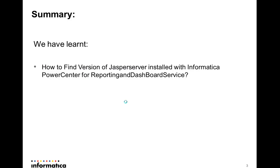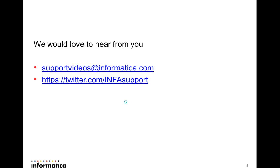That is it. Thank you. We would love to hear from you. You could reach us at supportvideos at informatica.com or follow us on Twitter at InfoSupport. Thank you.